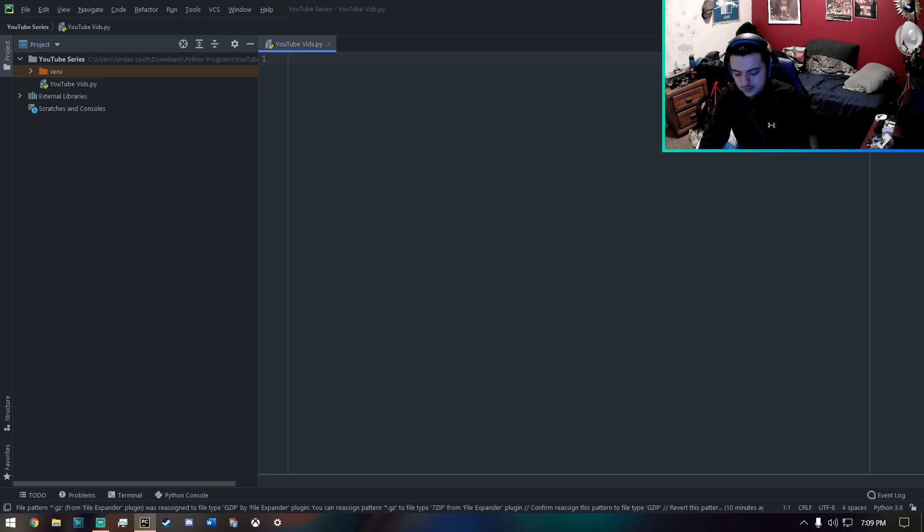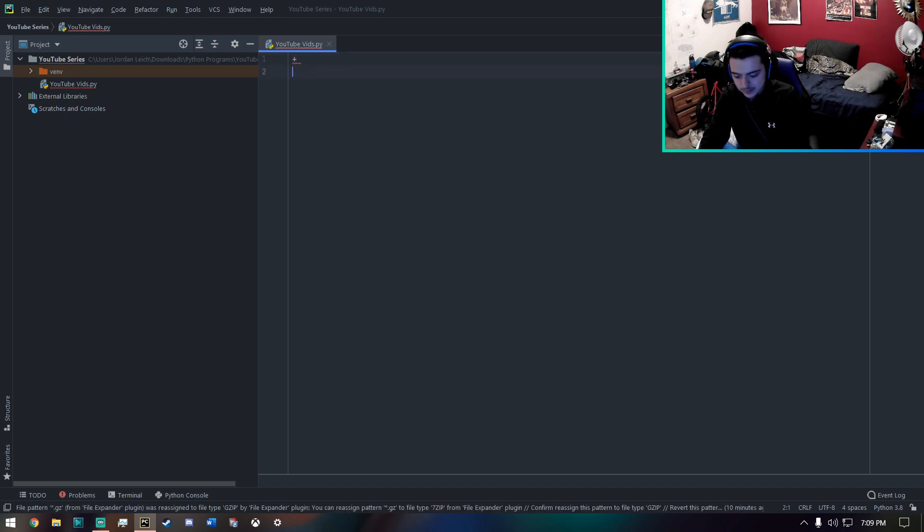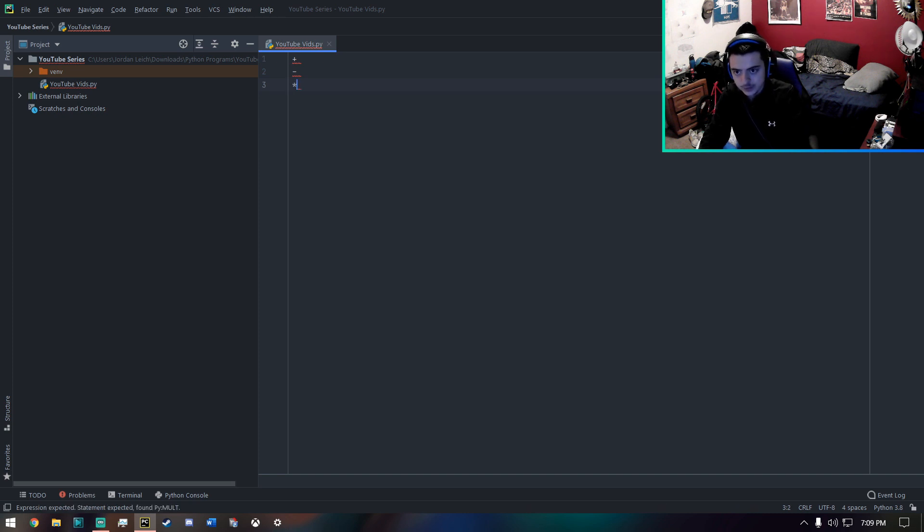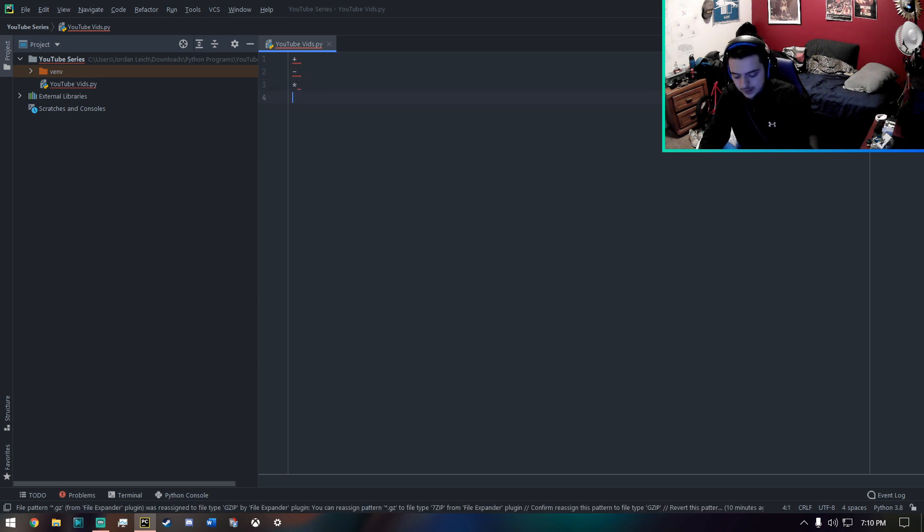But there's basically just addition, subtraction, if you want to do times, you'd use the star. And this is division.